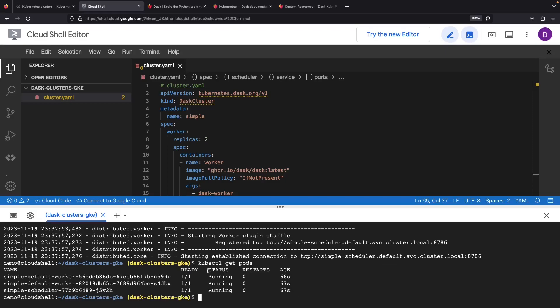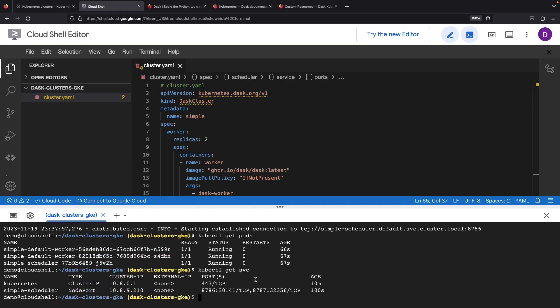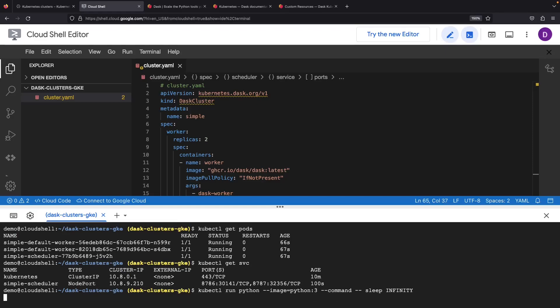Now that our Dask cluster is up and running, we can start to experiment. To do that, we're going to want to run some sort of Python workload in this cluster, which will hit the private endpoint for this Dask cluster. The internal endpoint is just for security, so keep in mind that you could modify these settings if you need to. Let's do a kubectl run and run a Python image here. We'll call the container Python and use the Python 3 image from Docker Hub. We'll also specify a command of sleep infinity and see if that gives us a persistent pod that we can use to run Dask code.